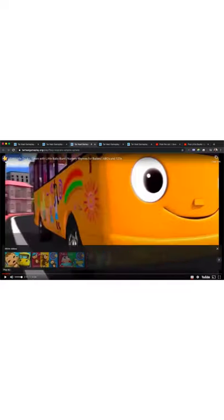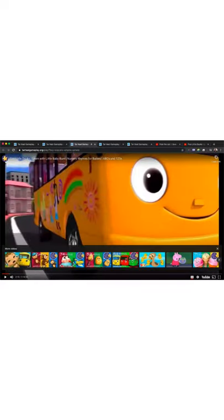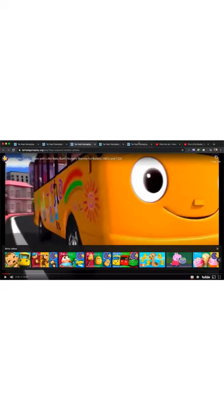Alright, so this is part two of Tar Heel Gameplay. This is a little bit more advanced than what we did last time. Try to stick with me through this. Basically, once you create these videos for yourself, remember you can keep this forever. Putting in a little bit of work in the beginning will really help you in the long run.